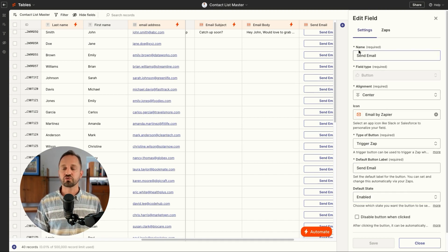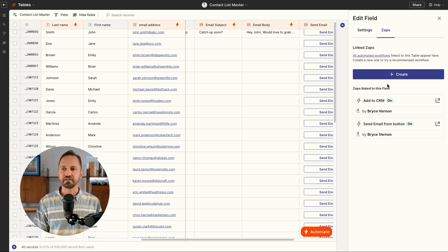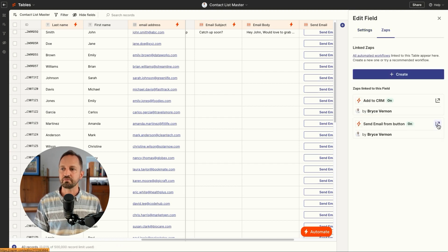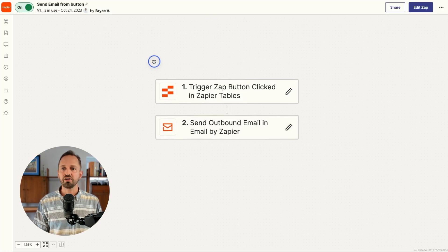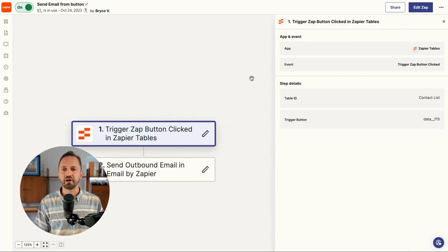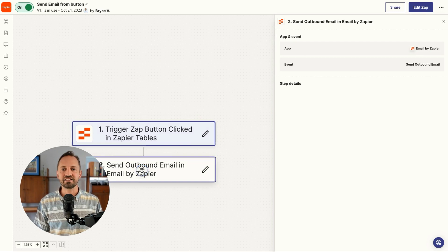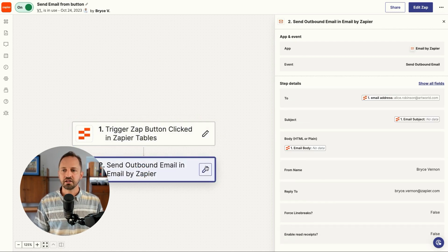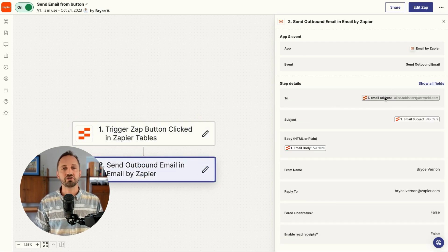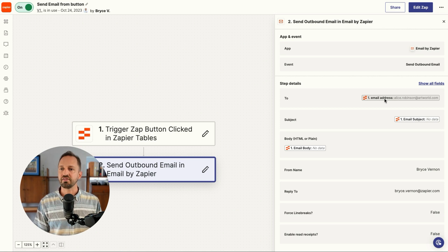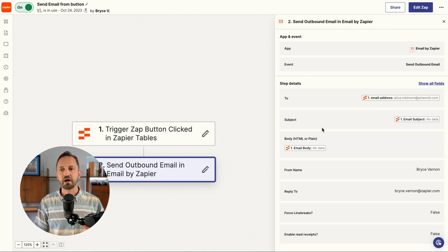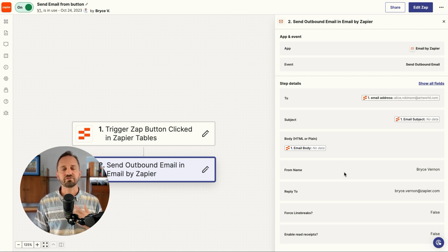So once you create the button, then you have a zap that is connected. So right here, I have a send email from button zap and all this does is trigger when that button is clicked and then it sends an email. When we look in here, it takes the email address from that record and then the subject and the body and sends it from my email address.